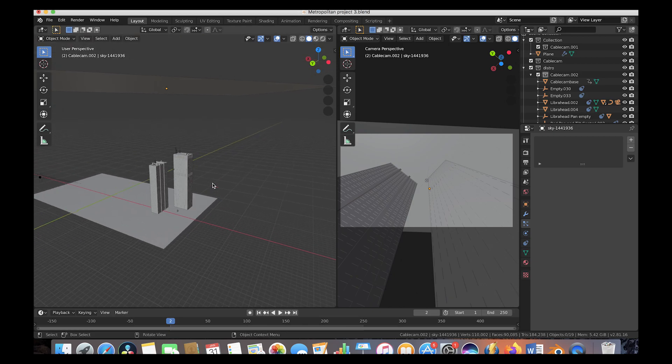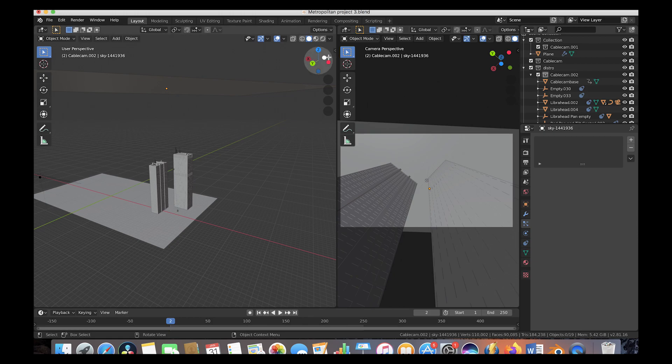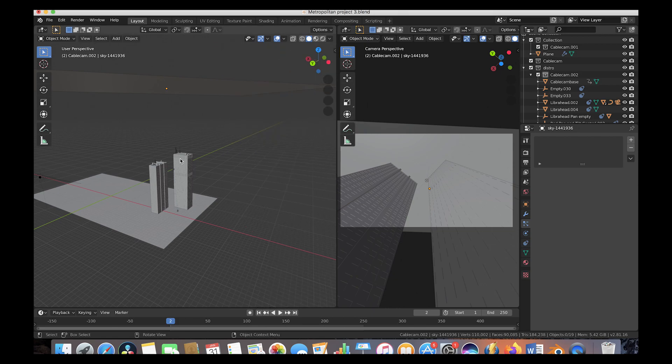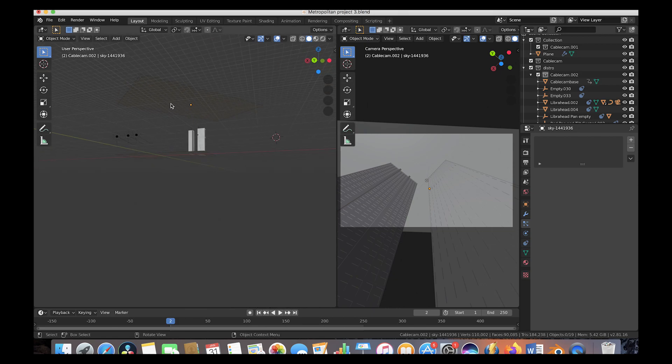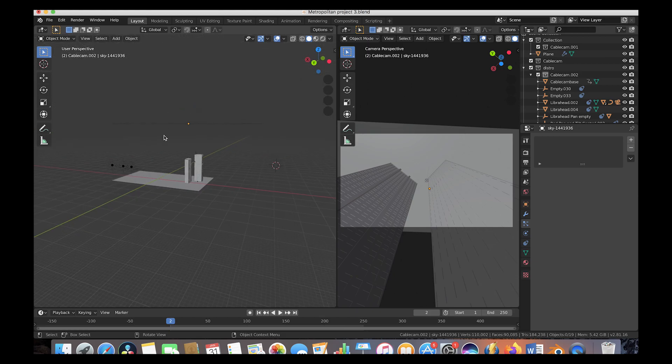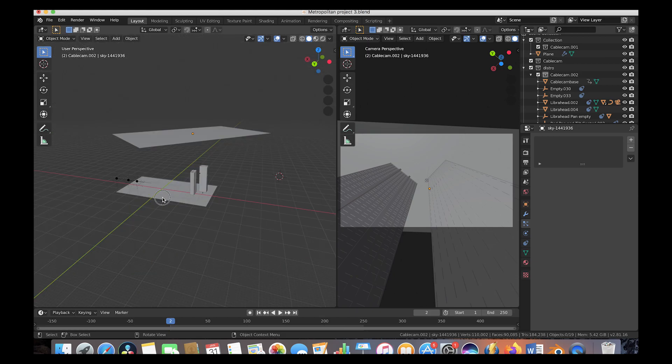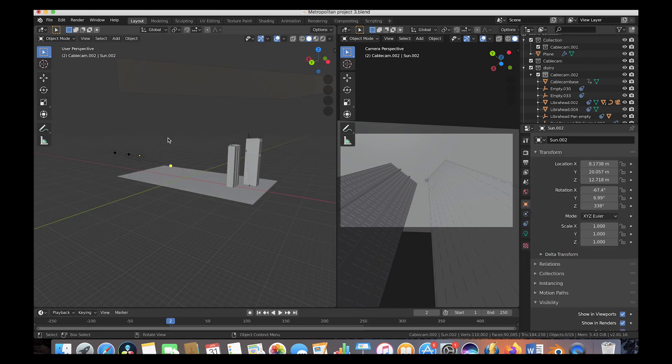Essentially what we have here is two City Builder 3D Metropolitan assets that we've added into our scene with our City Builder panel here and then placed next to each other accordingly. We have a picture of the sky projected onto this plane right here as our background. And then we've added a floor to our scene just to make sure that there's some sense of shadows coming from below the camera.